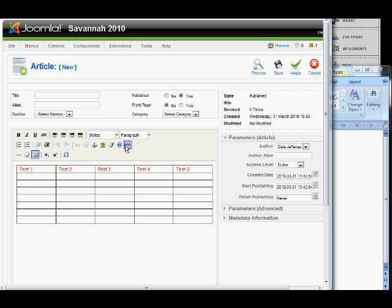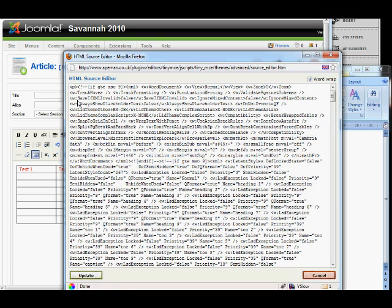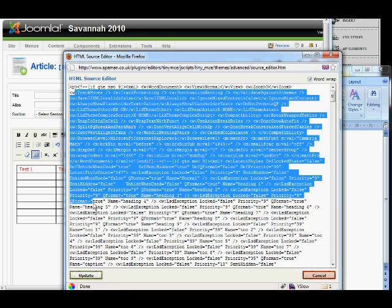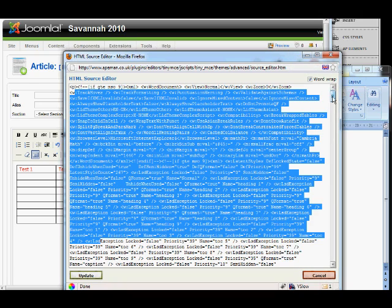It copies the format straight across but if you have a look at the HTML you'll see there's a mass of HTML that's been imported from Microsoft.